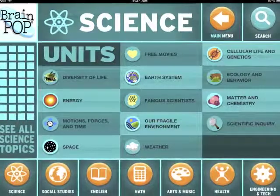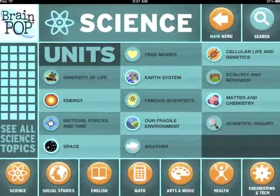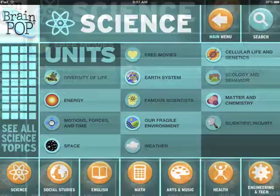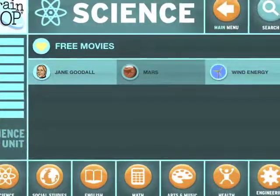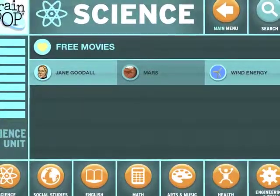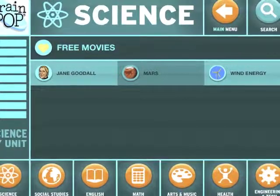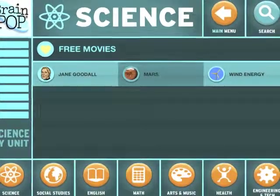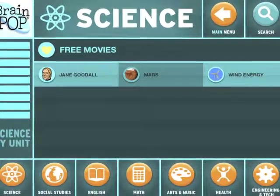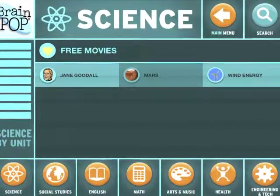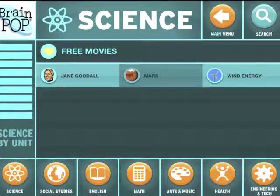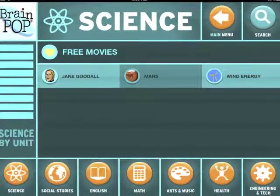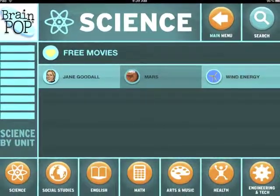I went back to the previous screen and clicked on the free movies unit to see what they offered in that section. Here they offer other movies that are a little bit longer and have a little more information in them. I chose the Wind Energy movie to see what it was about.